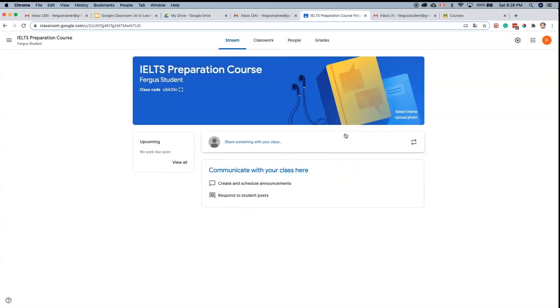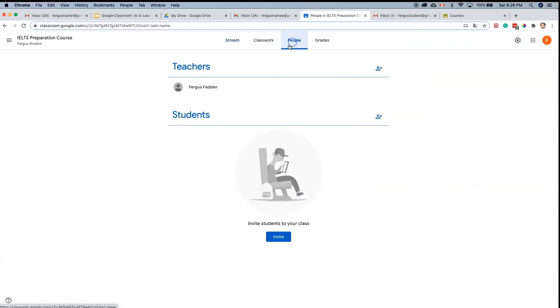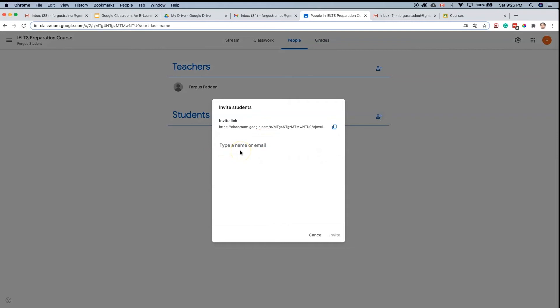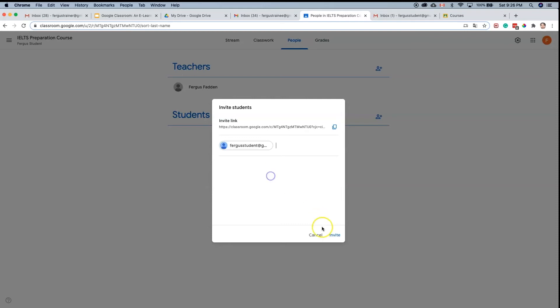However, the way I like to add students personally is to click on people and click this invite students button, and enter the email address from here. It's a personal preference, to each their own. This is how I like to do it, and then I just click invite.